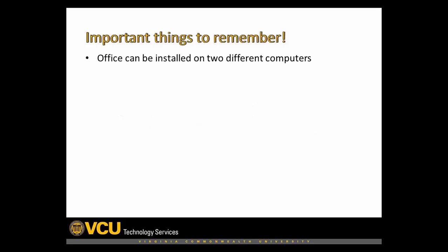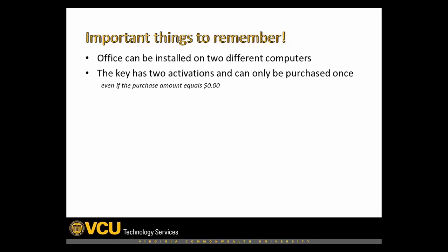Remember, too, that you can only install Office on up to two different computers. Each version is only available for purchase one time.